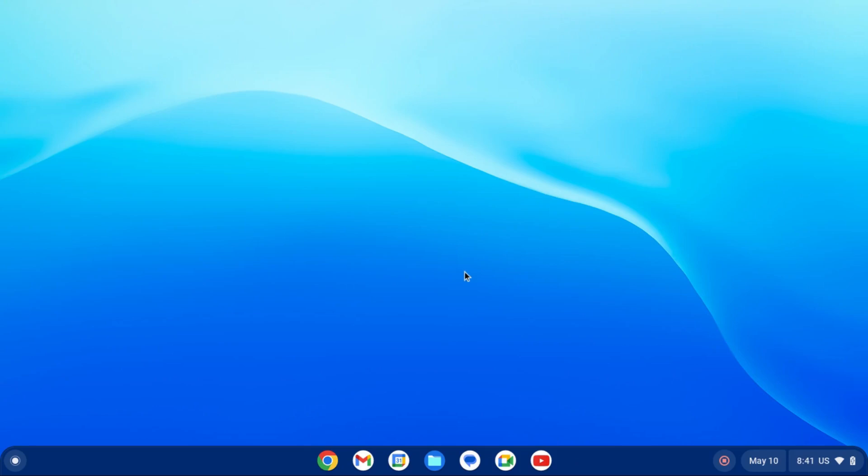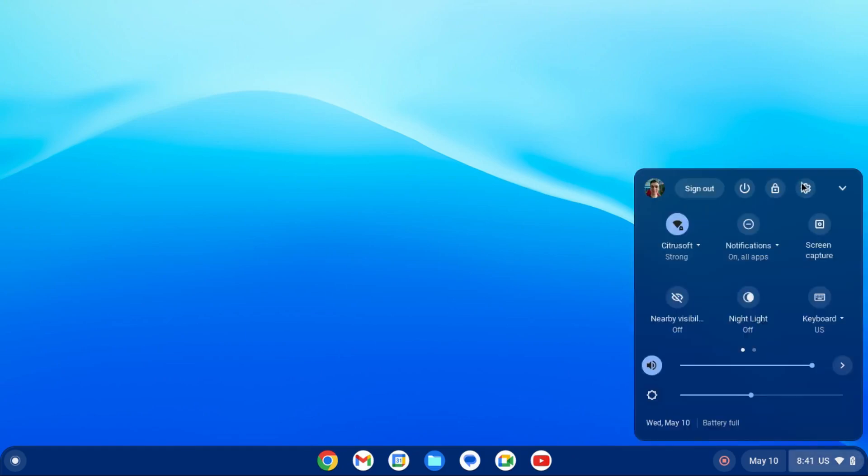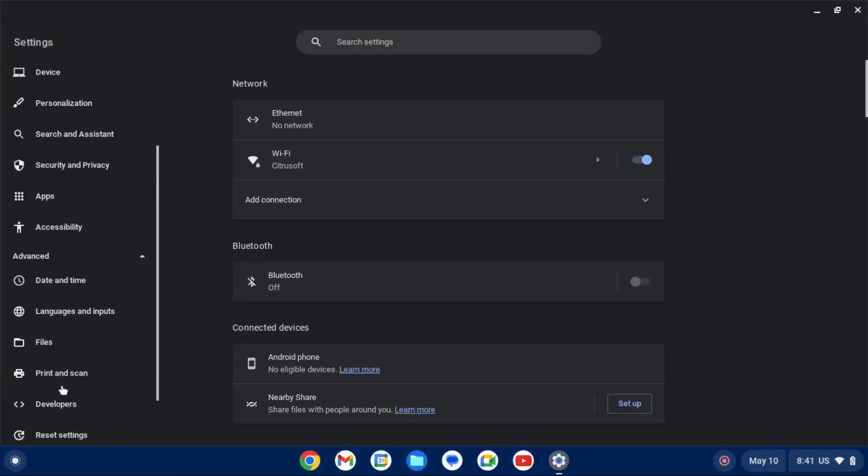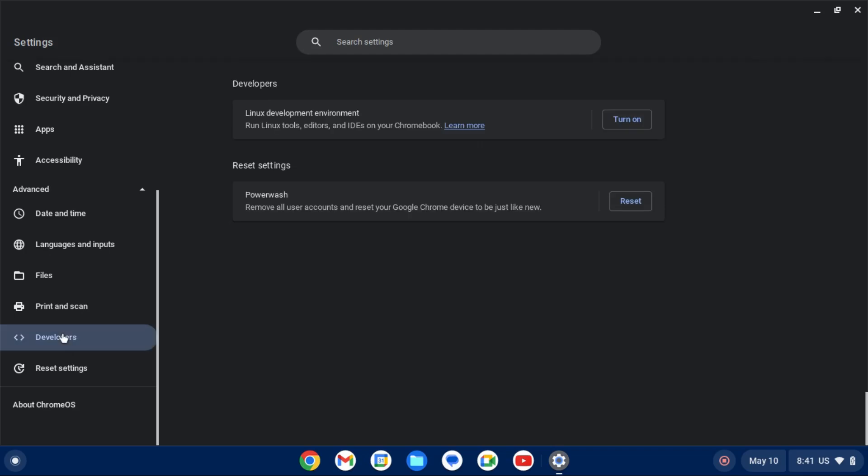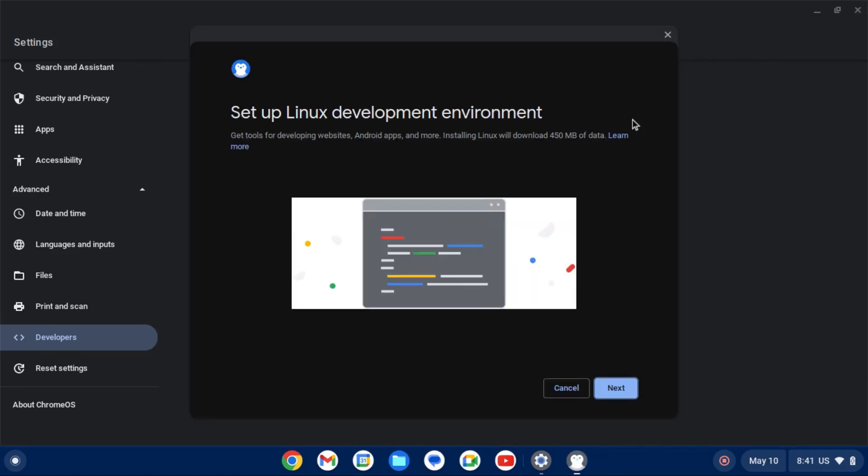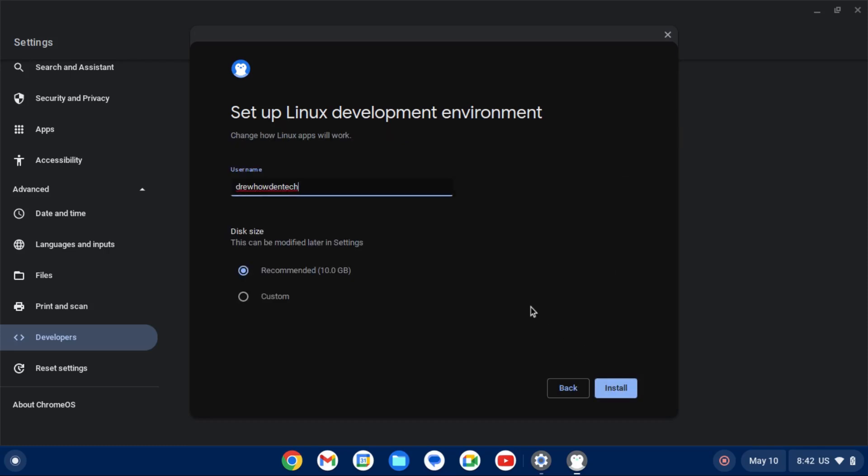All right. So the first thing you need to do is set up your Linux development environment on your Chromebook. To do this, just go into Settings, Advanced, Developers, and then find Linux development environment and click Turn On. Now, if it says that your device is unsupported, in my experience, you will need a Google account to set this up. So make sure that you're signed into a Google account and not a guest account. Once you're in this window, you're going to click Next.